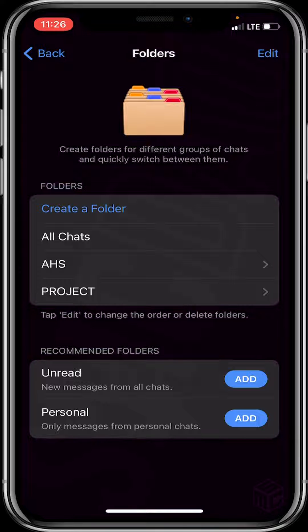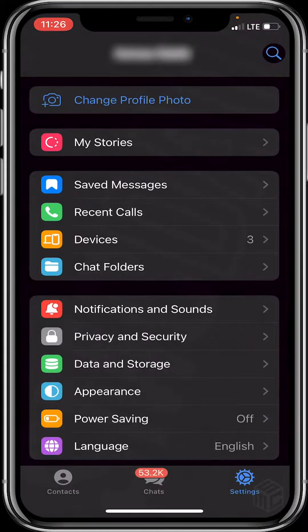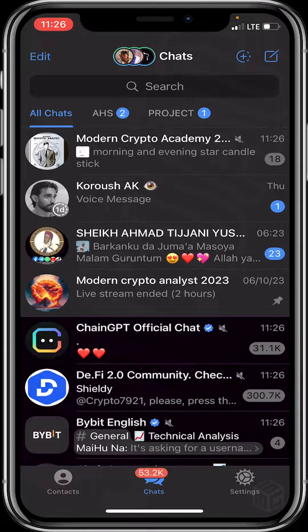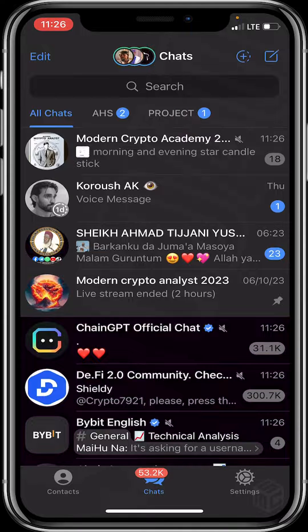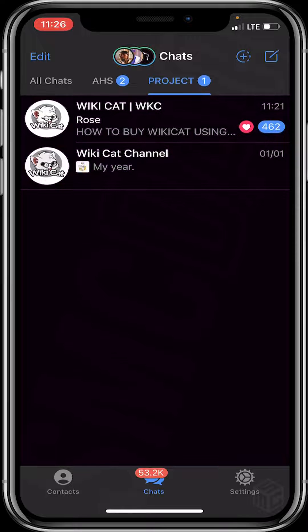After clicking Done, click on Create. Then head back to Chats — you'll see the new folder we've created. You can see the new folder right there: 'Projects.' We added two contacts, which are Wiki Cat and Wiki Cat Channel.